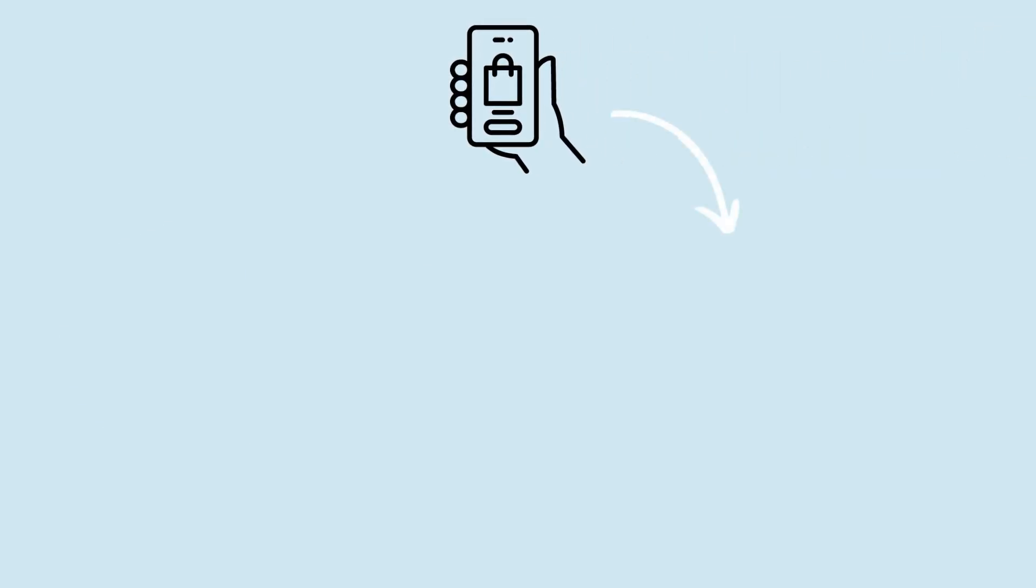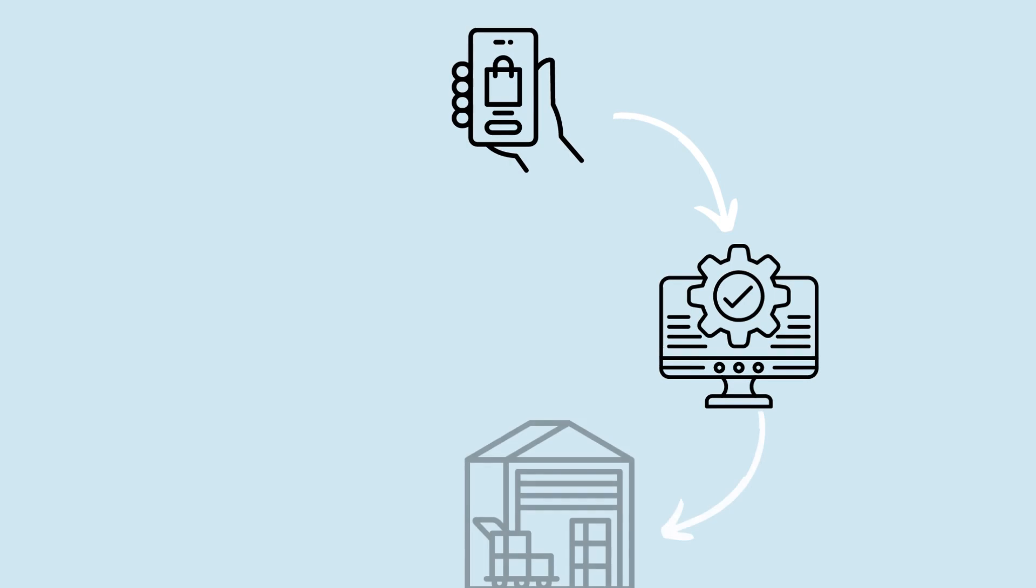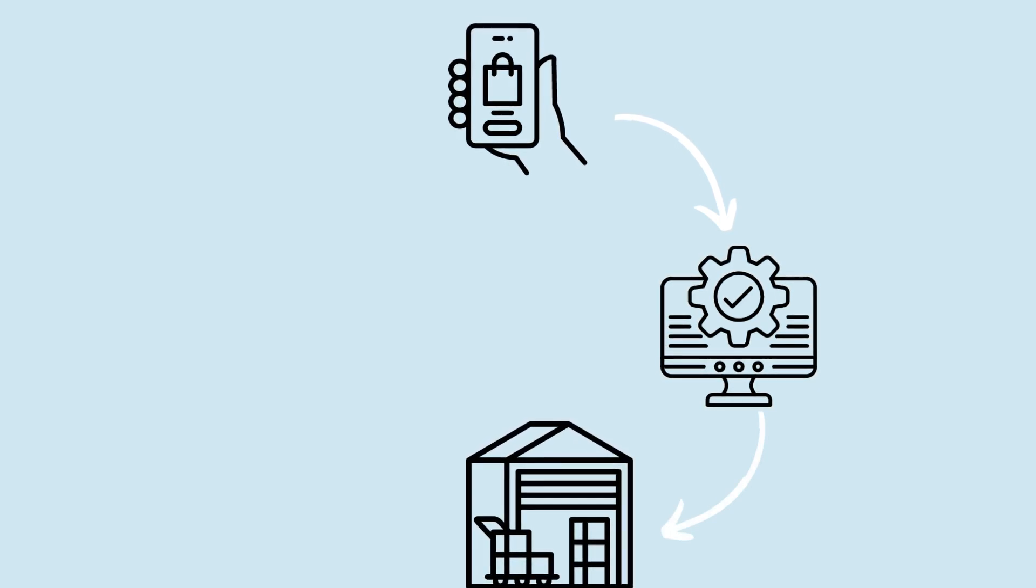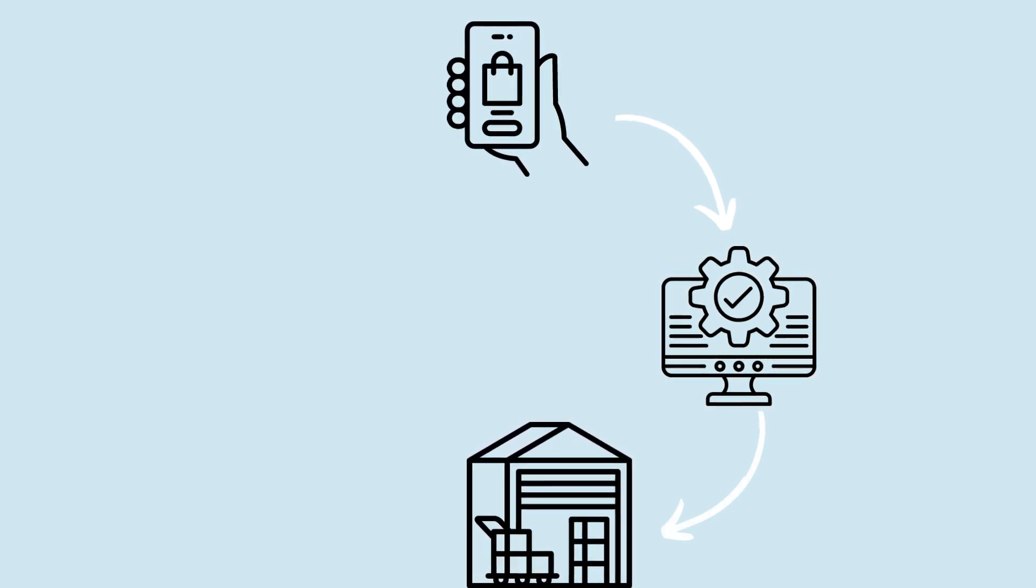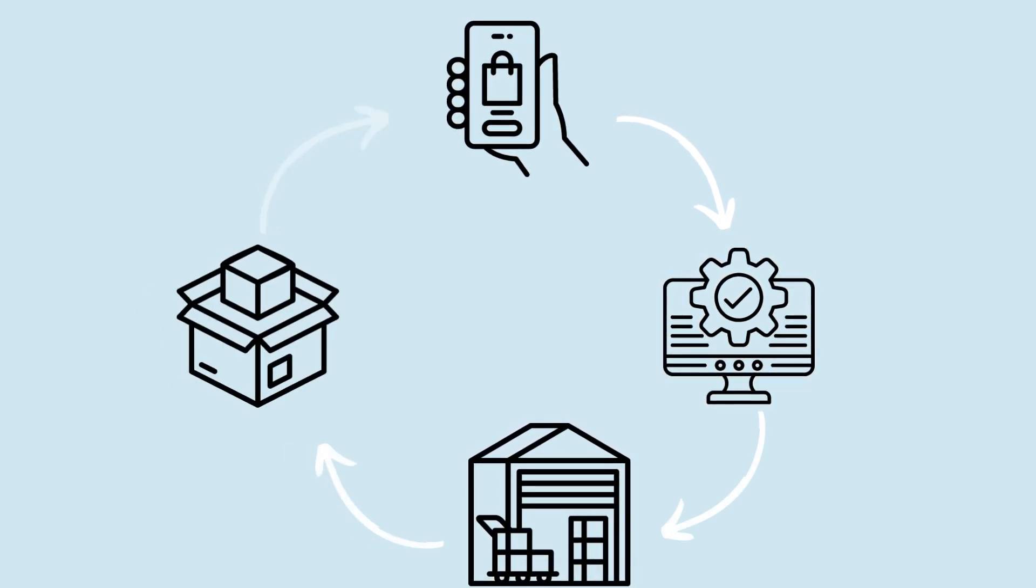When a customer places an order, the order data is used in an EDI system to create a warehouse shipping order. The system informs the warehouse to pack and ship the products.